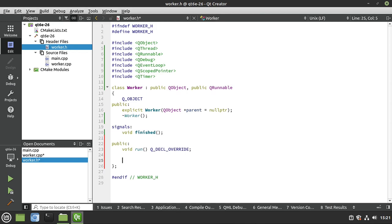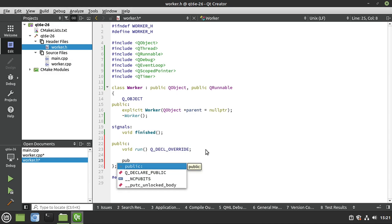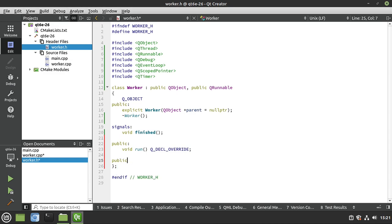We're almost done with the header file. We're going to say 'public slots' and add 'void work'.